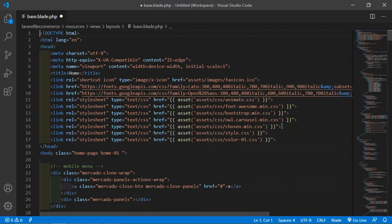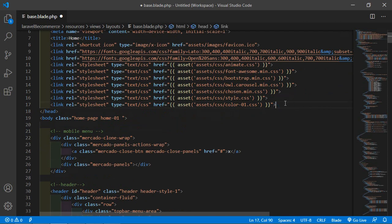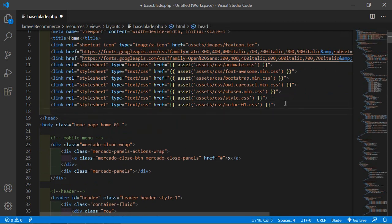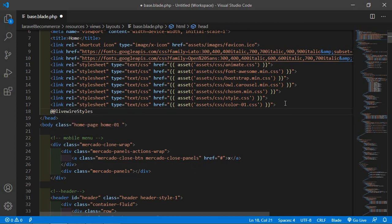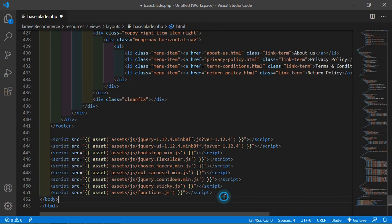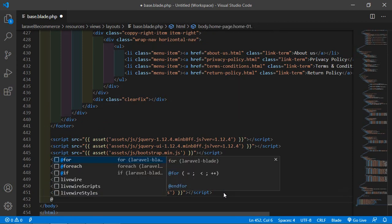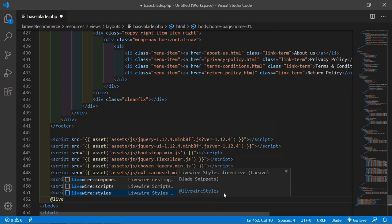Now it's done. After the last stylesheet URL, add @livewireStyles. And after the last script tag at the bottom, add @livewireScripts.